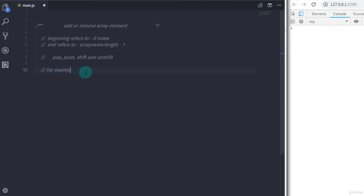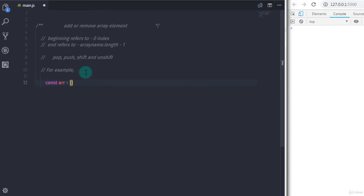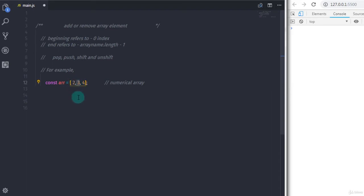Now let's understand how these methods work. Suppose you have an array of numbers: I'll say const arr = [2, 3, 4]. You have three elements — on index zero you have 2, on index one you have 3, and on index two you have 4. In the previous video we learned how to figure out array indices.